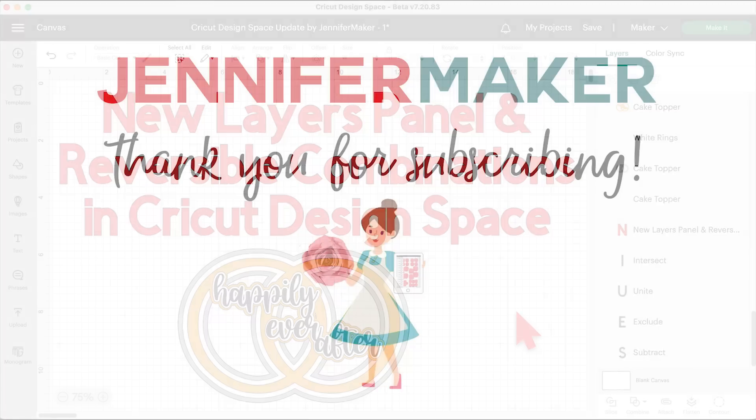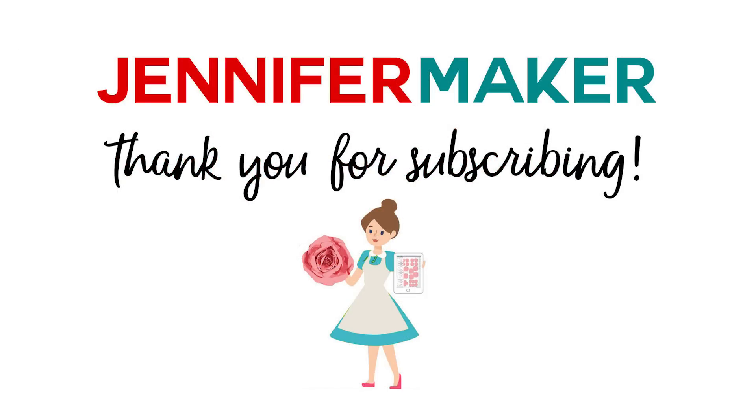And that's it for today. Until next time, this is Jennifer Maker reminding you to craft a life you love. I'll see you next time.